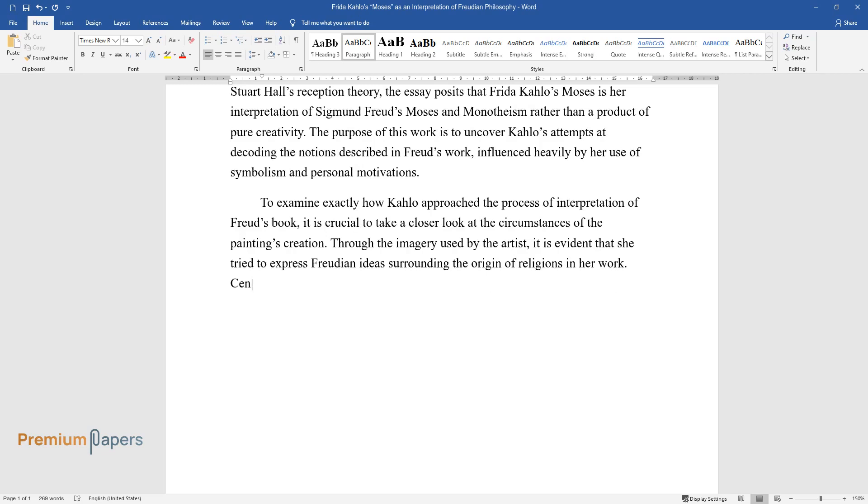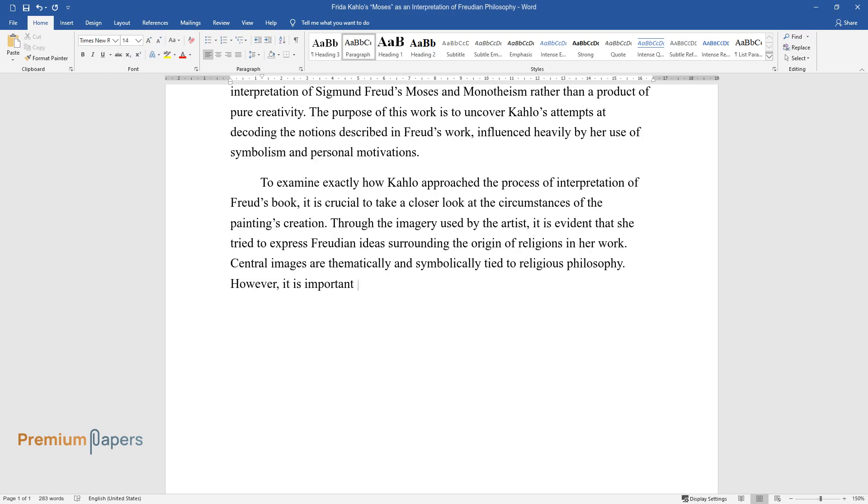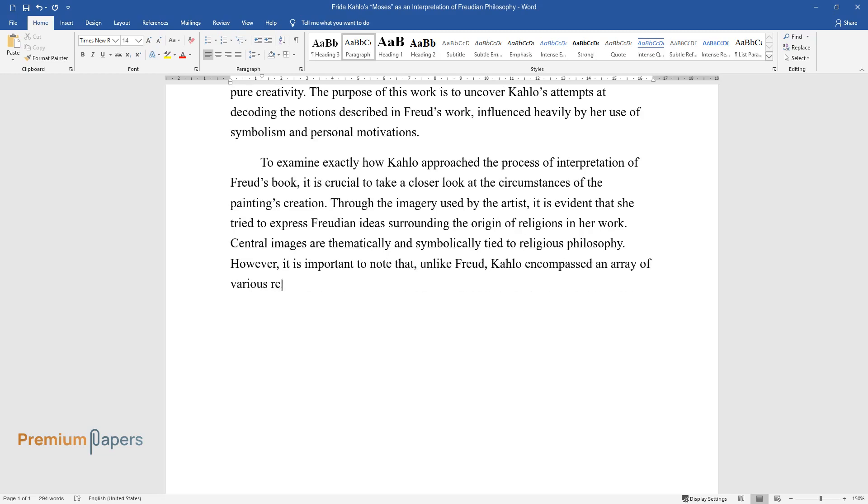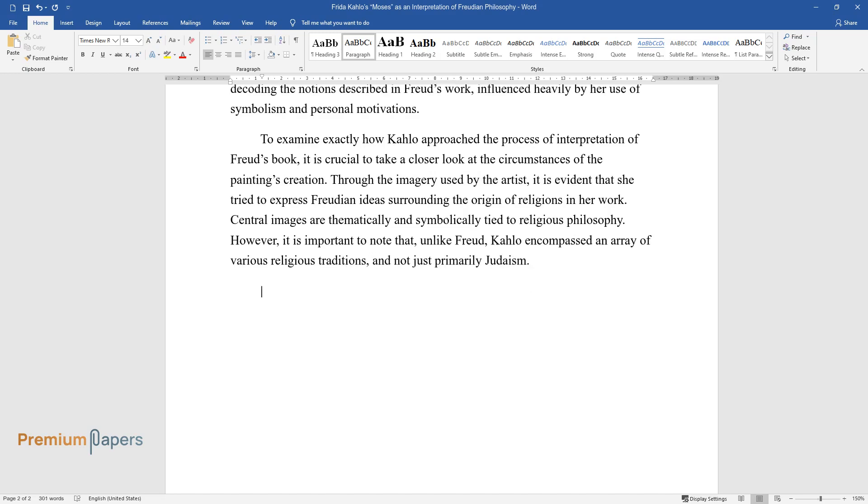Central images are thematically and symbolically tied to religious philosophy. However, it is important to note that, unlike Freud, Kahlo encompassed an array of various religious traditions, and not just primarily Judaism.